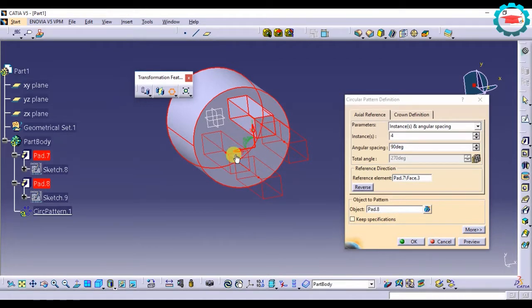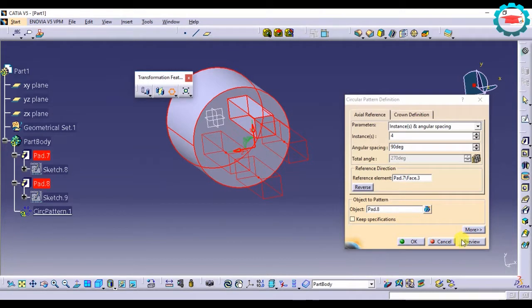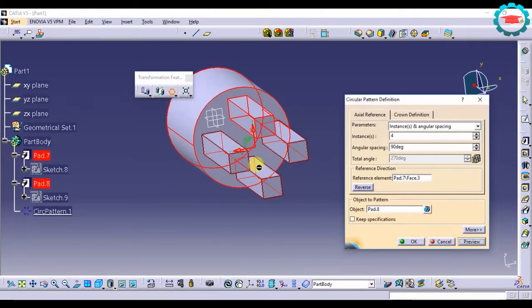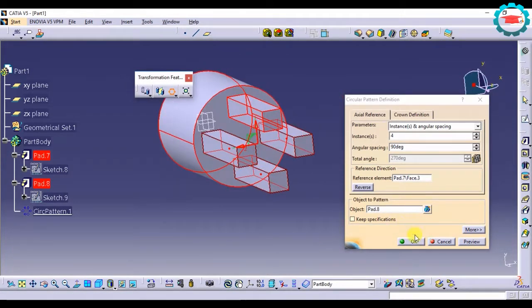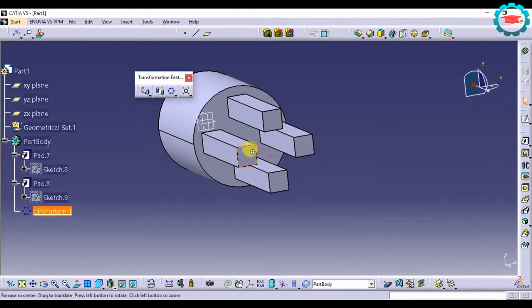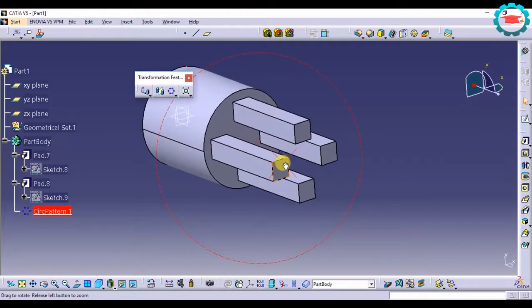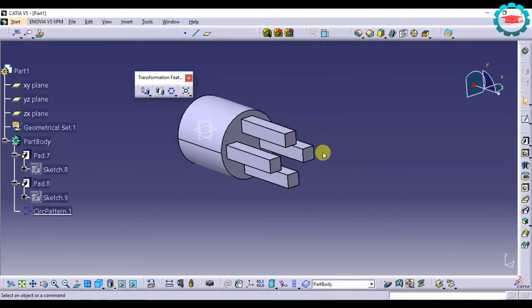Press preview and then press OK. So this is the circular pattern.